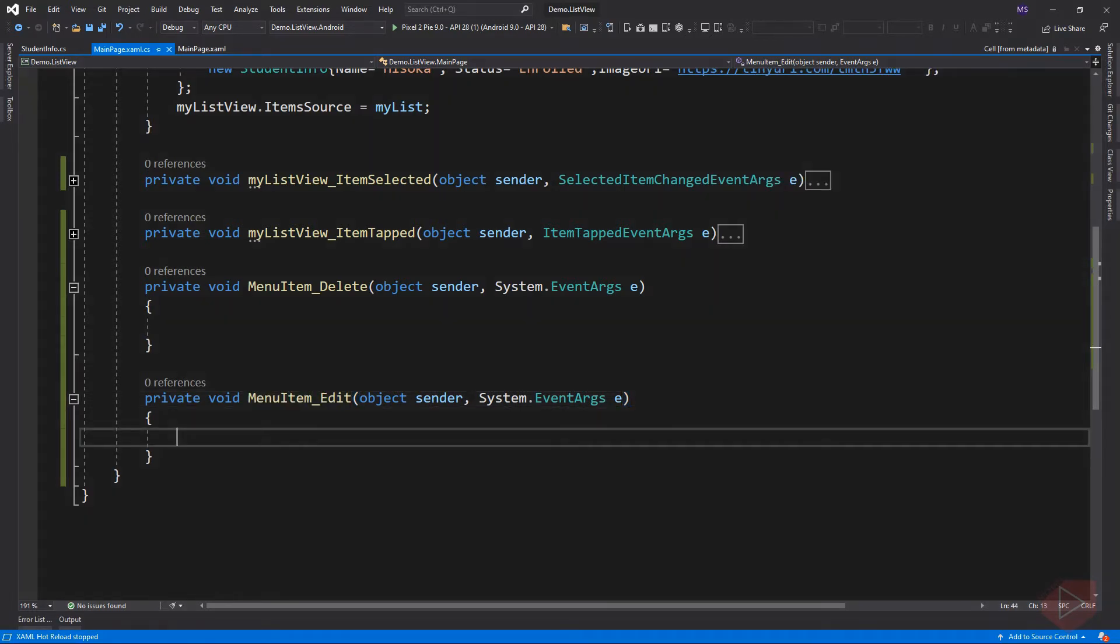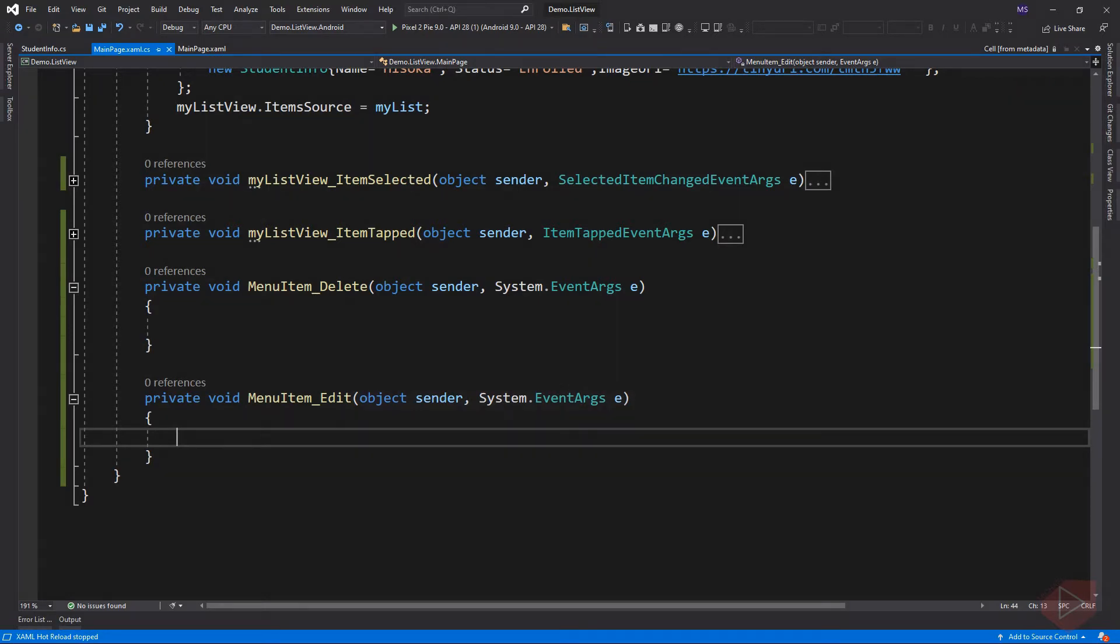Let's start with edit menu. Now, look at the arguments of this method. Unlike the selected and tapped events, our events args here do not carry any information about the current item.